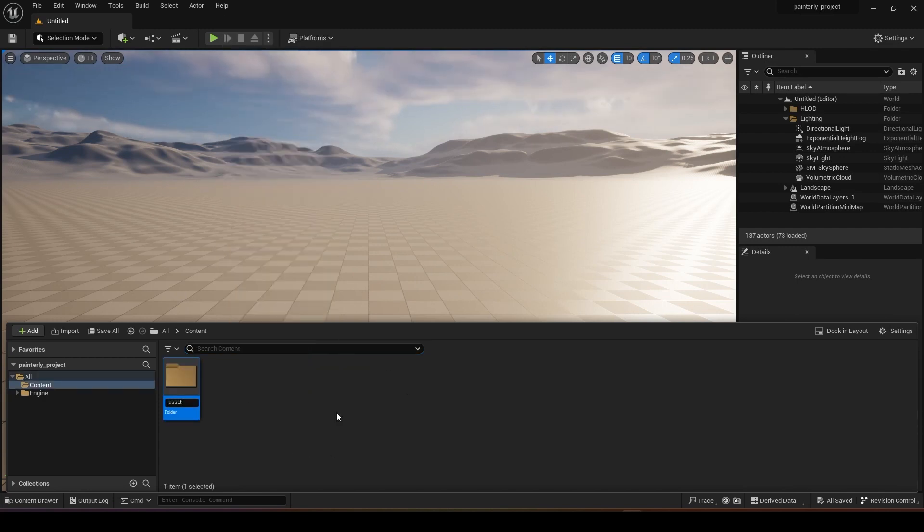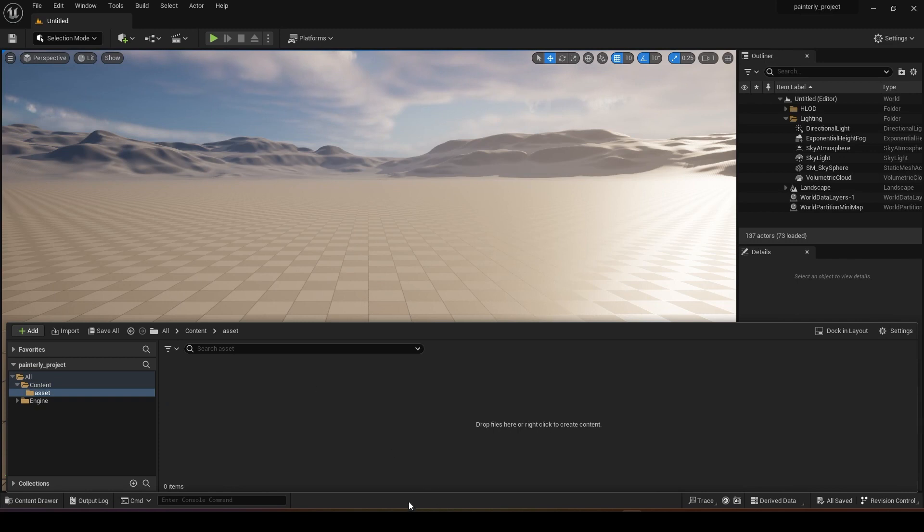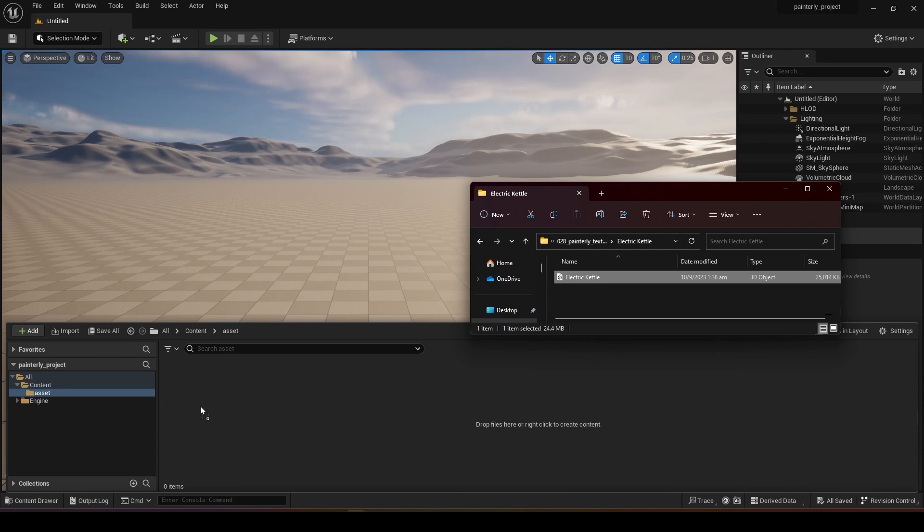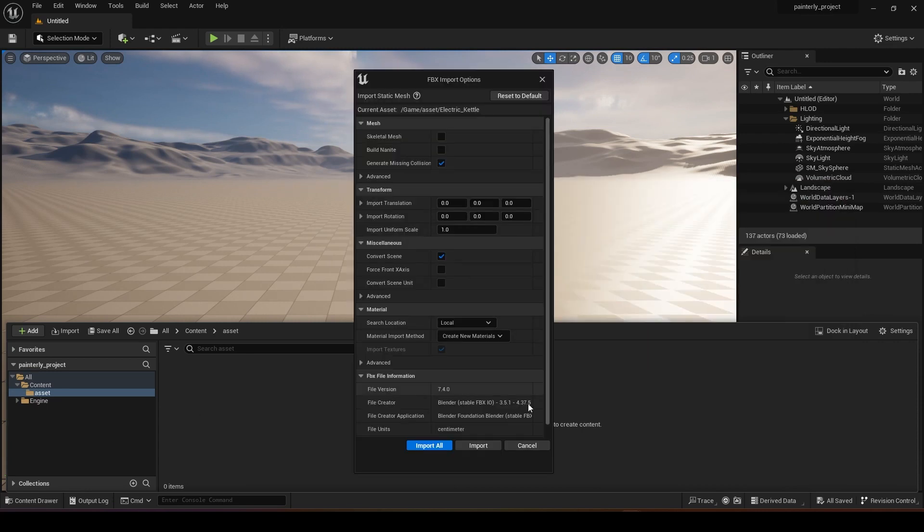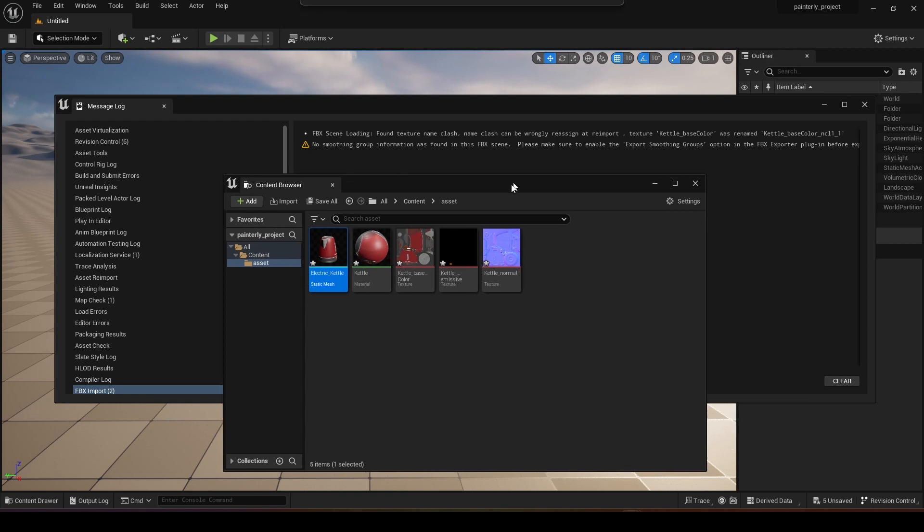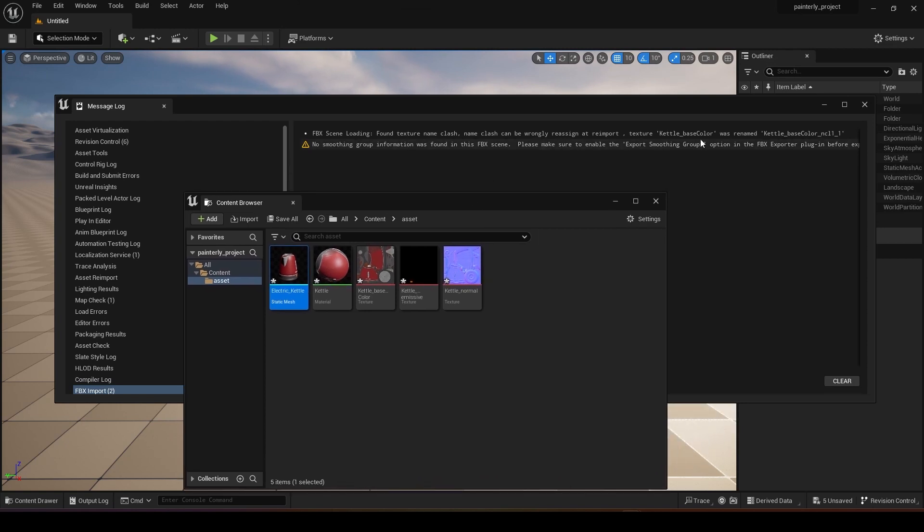What you can do is import the model that you just downloaded. Just click and drag it inside, and with the default settings you can just click import all.